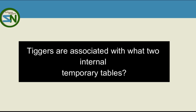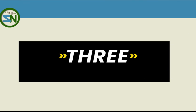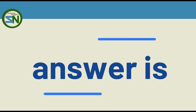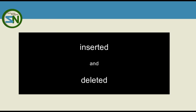And here is the question. Triggers are associated with what two internal temporary tables? That's right. Triggers use internal tables only seen by triggers. It's inserted and deleted.